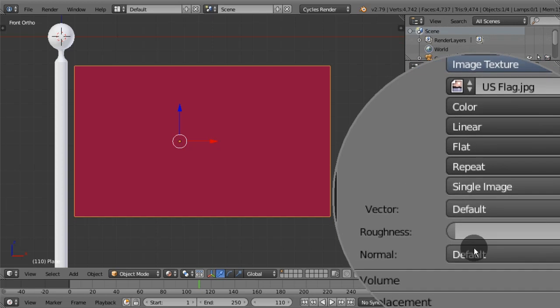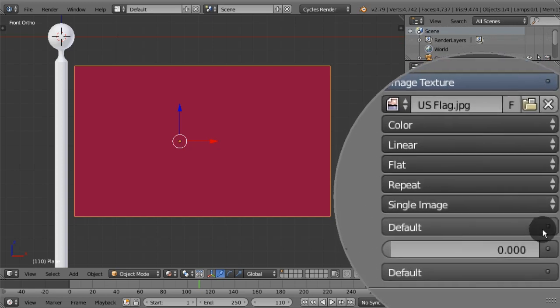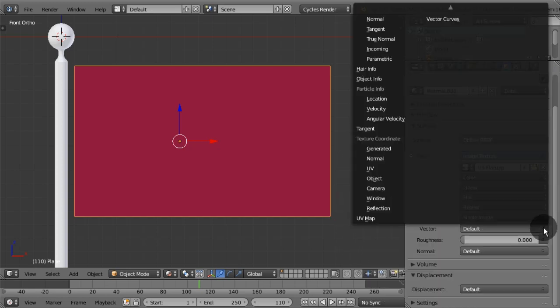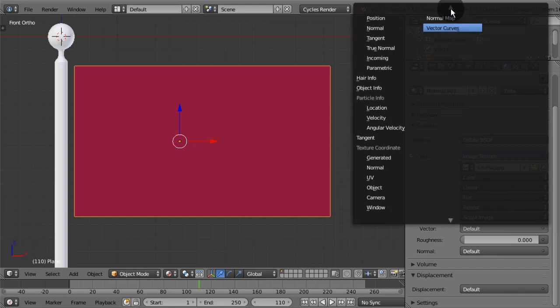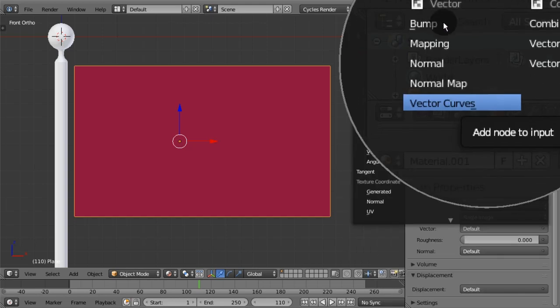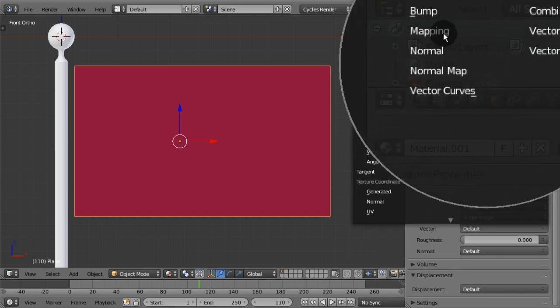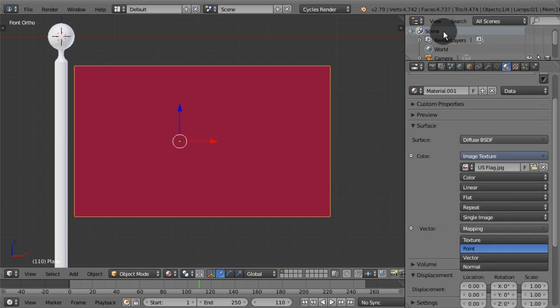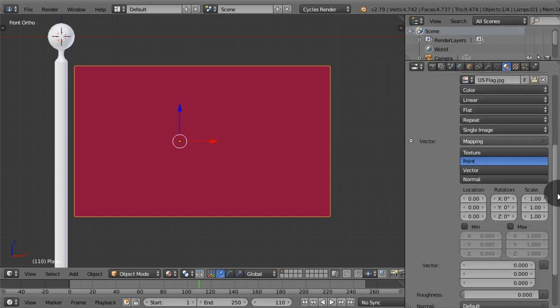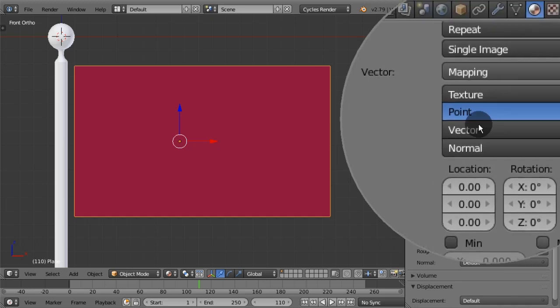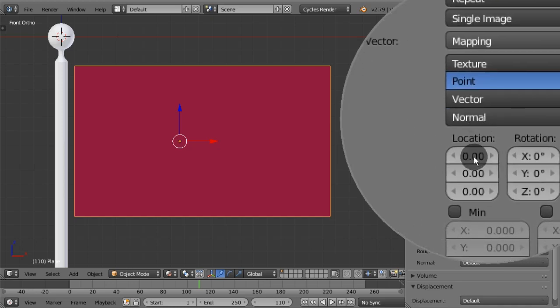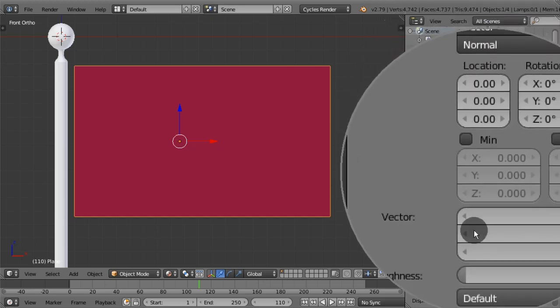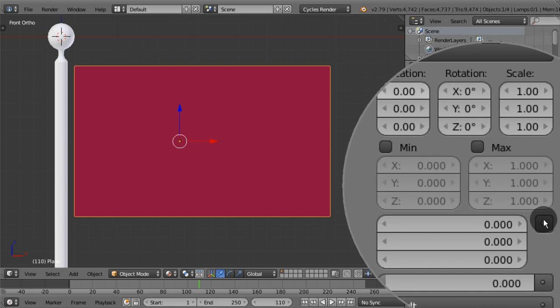To properly coat the image on the object, first we need to set its position on the object surface with a mapping vector. Then we need to set a texture coordinate to the mapping.